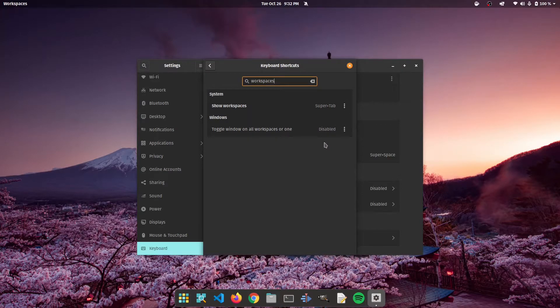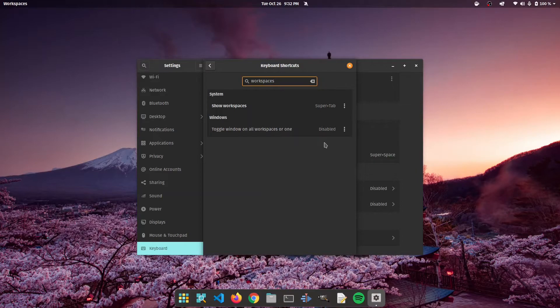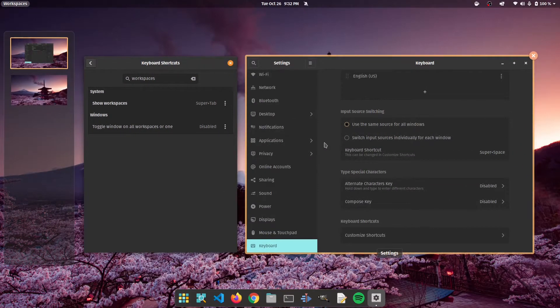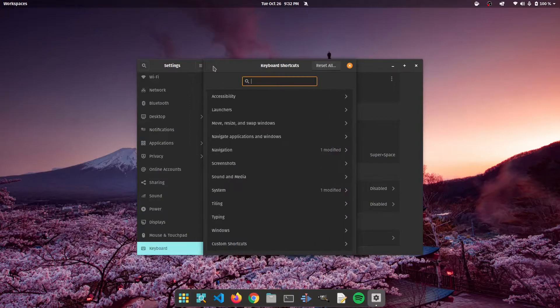So now that I've removed it, let's go test super plus tab. Okay. It works perfectly. All right.